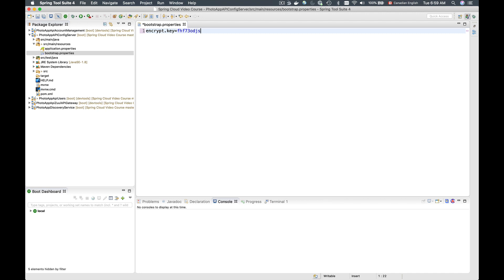I'll type something using uppercase and lowercase to come up with a good encryption key. Now we have the encryption key ready and we should be able to use it to encrypt configuration properties.